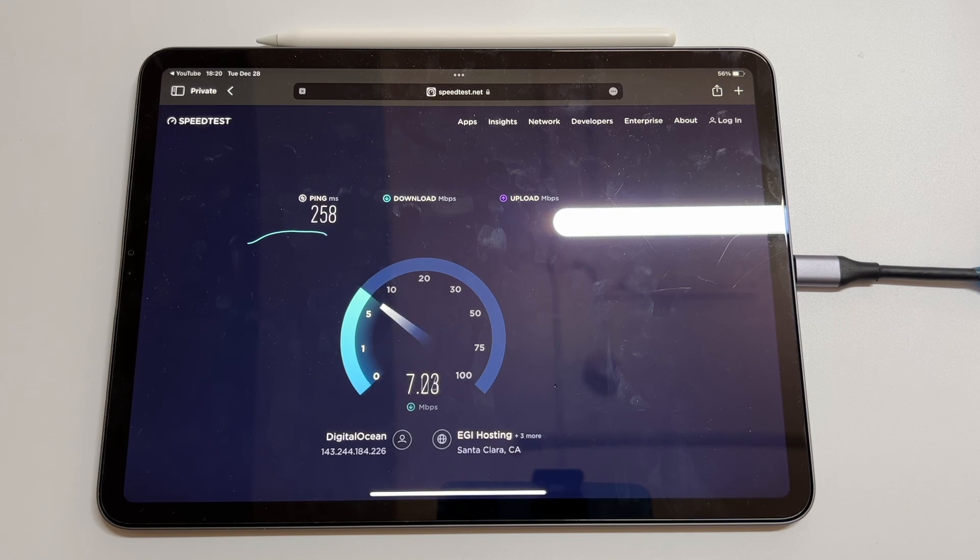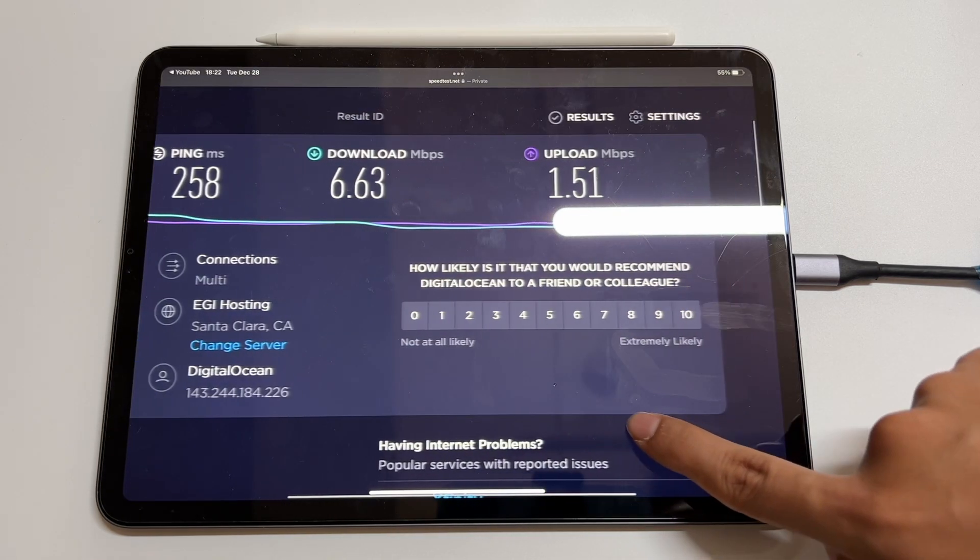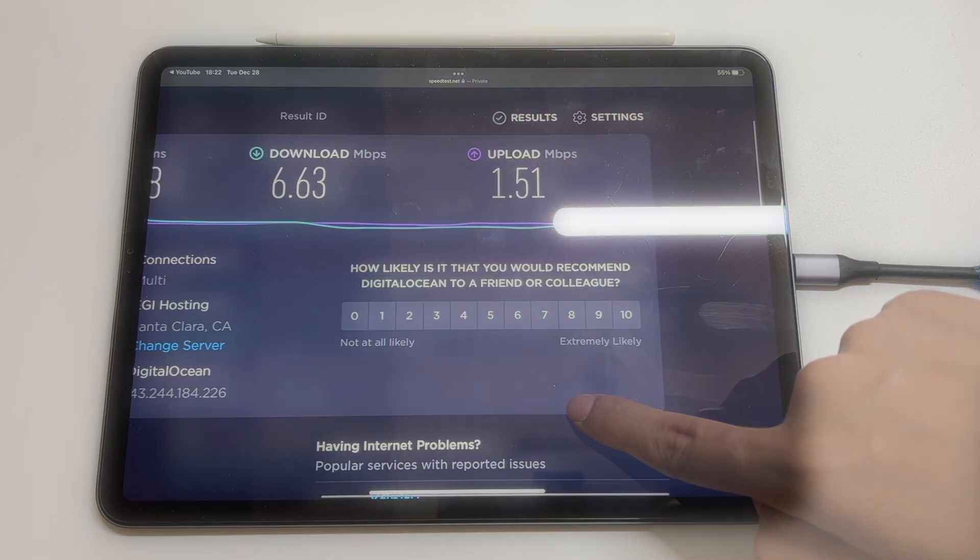As for the connection speed, we test it on speed test. But the specific speed will vary according to your country and region.